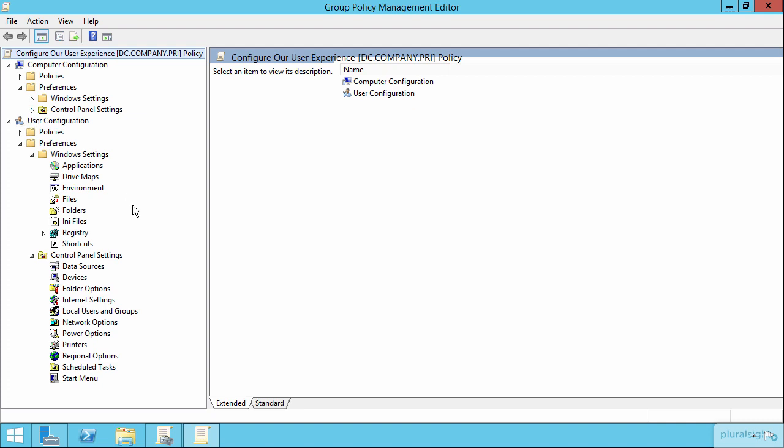So in user configuration, you could configure applications and drive maps and environment variables and add files and folders to machines. You could add INI files as well or custom adjust the registry. You could even create shortcuts that just automatically appear on a person's computer.